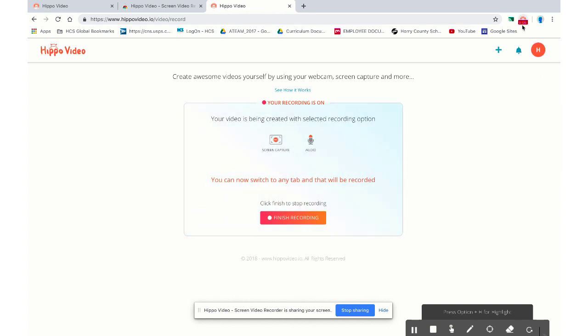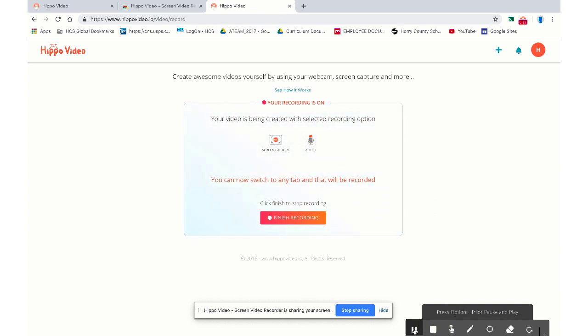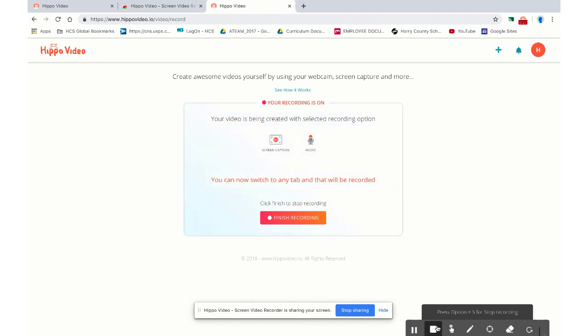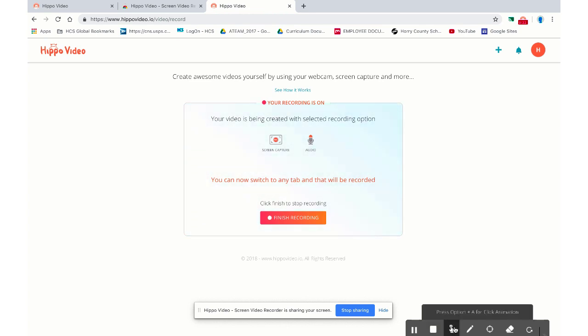The cool thing, if you have the Chrome extension installed as well, it gives you a little counter up here. It's a little way that you can time yourself and see how long your video is actually going. A couple options down here to highlight. We have the pause, which is handy. If you've got to stop your screencast for any number of reasons, you can hit this pause button. This will stop your video. This will end your video and turn that into a video file.